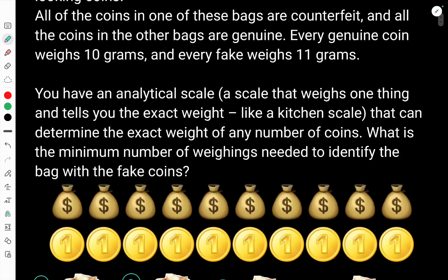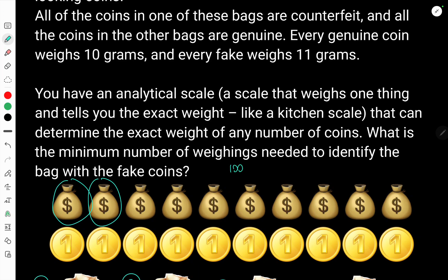So we have 10 bags, and we want to find the one with the fake coins. A basic initial approach could simply be to weigh every single bag. We weigh each bag, empty the coins onto the scale, and if it's 100 grams — that's 10 times 10 — then it's fine. If it's 110 grams — 11 times 10 — then we know we've found the counterfeit bag. But obviously that can't be the minimum, because that's 10 weighings. Let's see if we can minimize that.